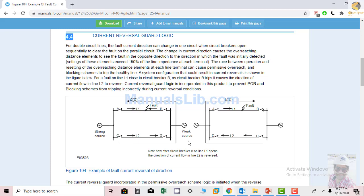As soon as breaker B is opened, the direction of fault current is now reversed. Because that path is open, the generator will be feeding the fault current through D to C, then A to the fault point. So you can clearly see the current reversal is taking place — this is the current reversal phenomenon.